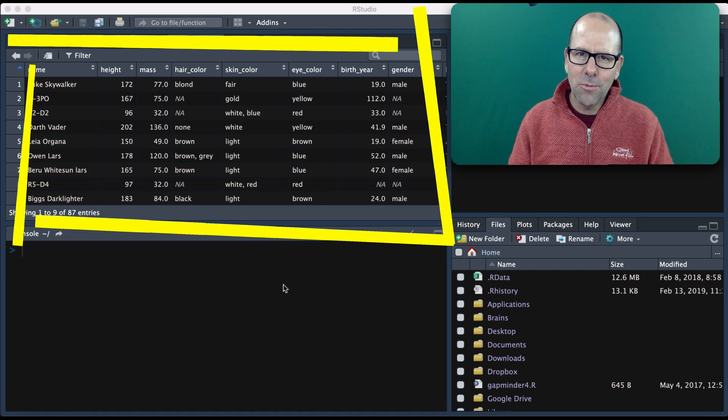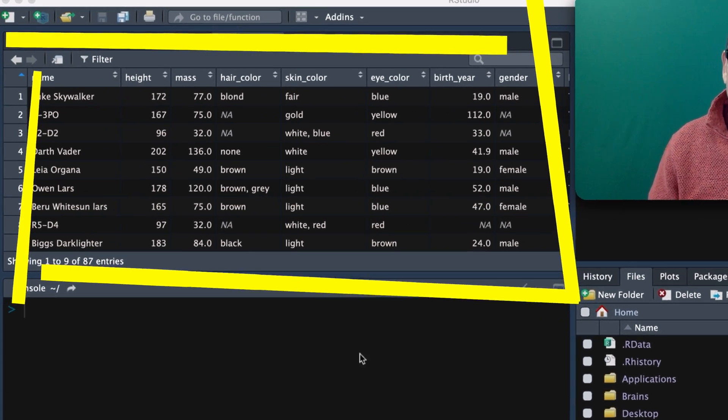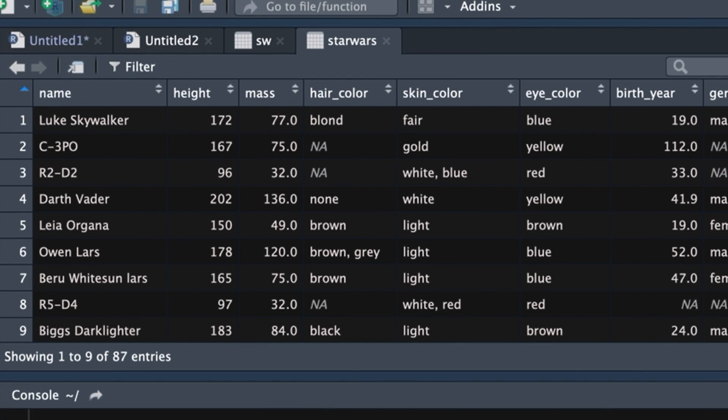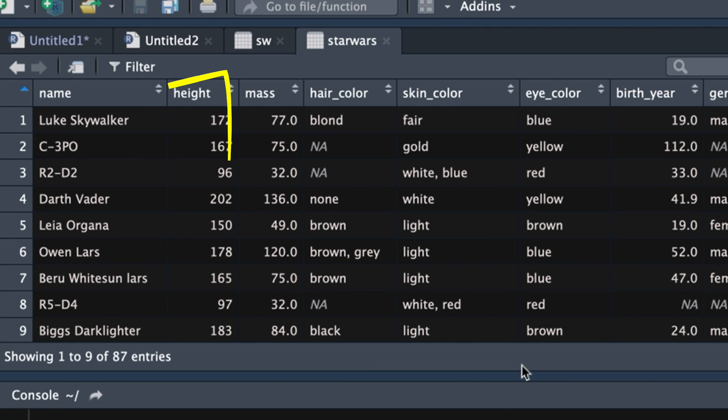Let's take a quick look at the Star Wars data set that's on the screen right now. So in the Star Wars data set, which incidentally, if you've installed the Tidyverse package onto your computer, you've got this data set. You can practice everything I'm going to show you at home. So the Star Wars data set's got rows, which are Star Wars characters, Luke Skywalker,